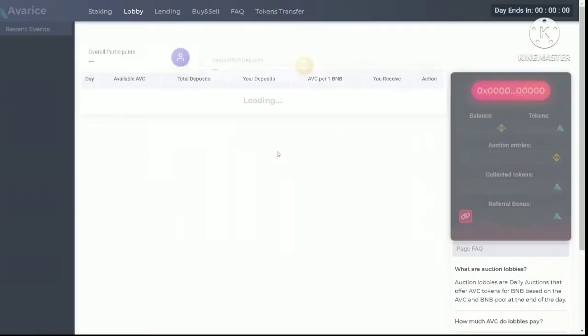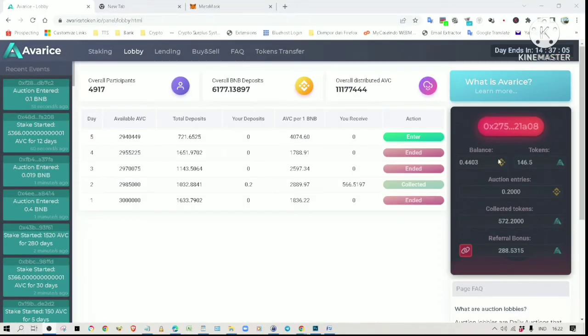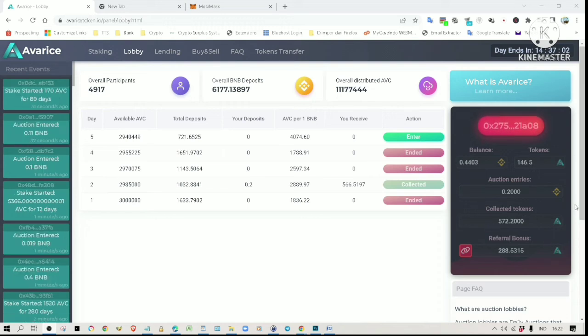It should bring you to this auction page. This is the information extracted from your wallet. It will show the balance of your BNB, AVC tokens, as well as the referral bonus tokens.